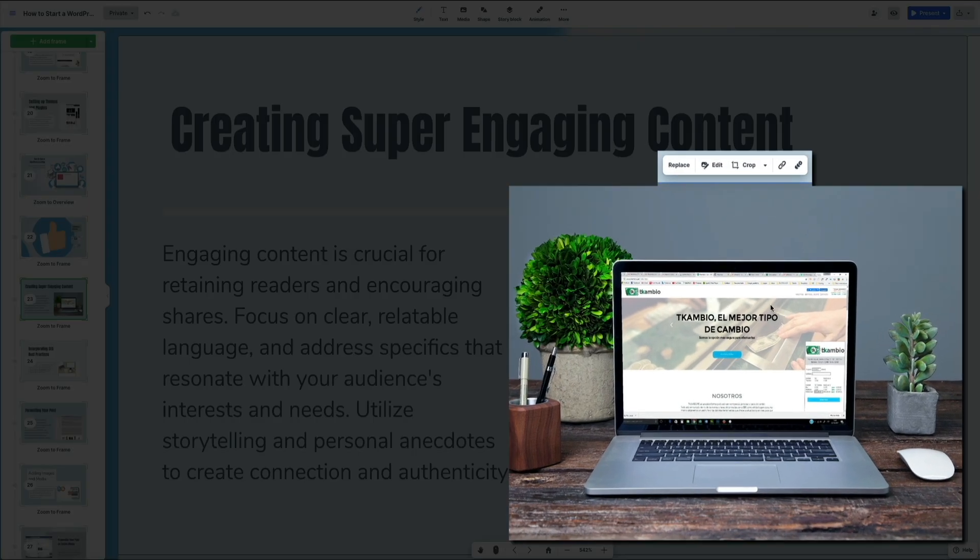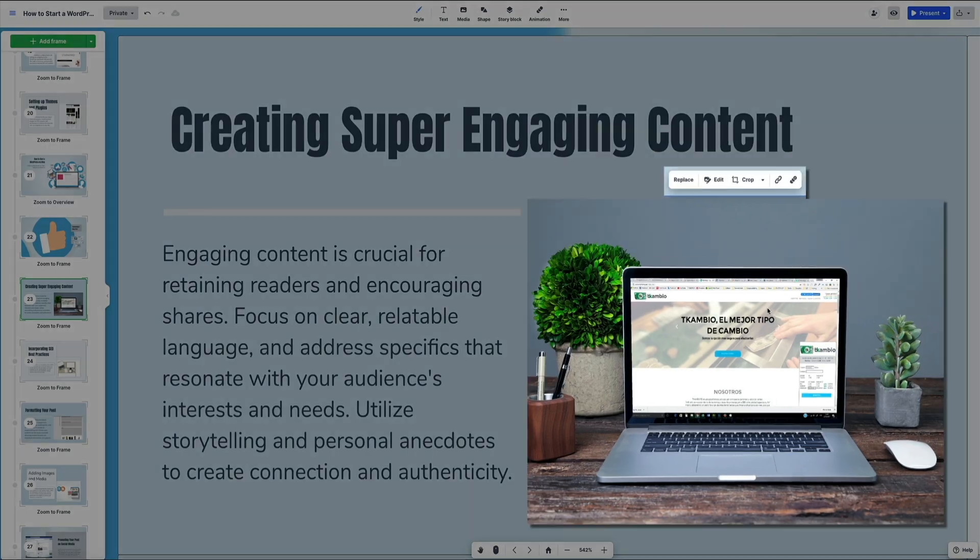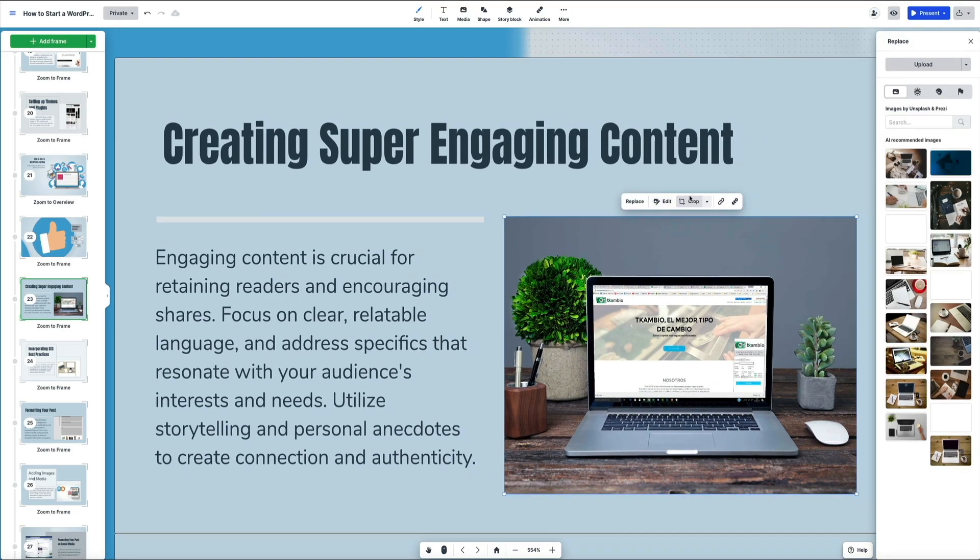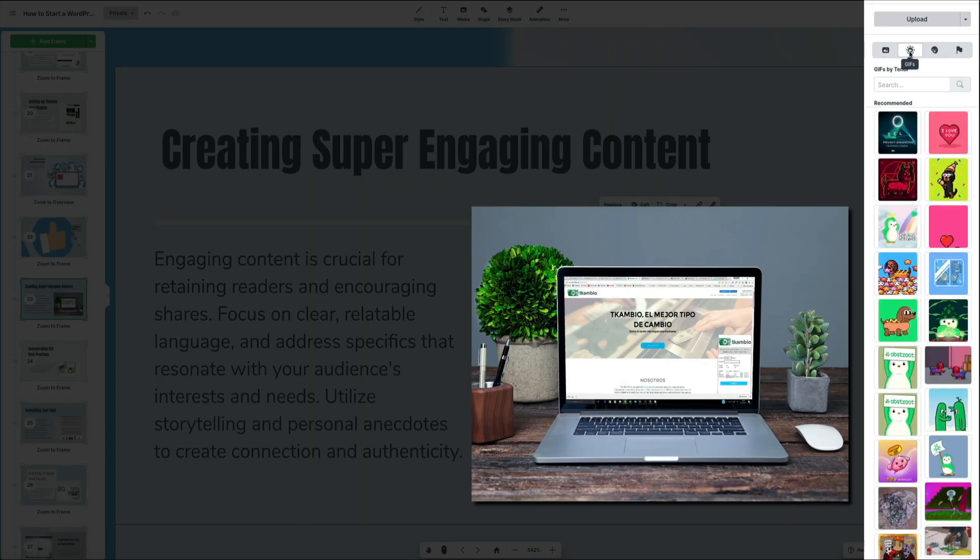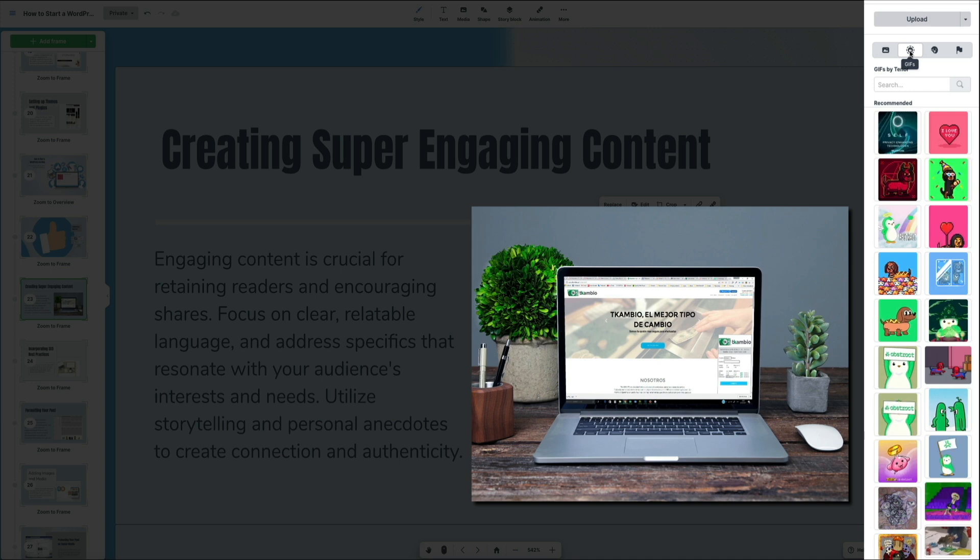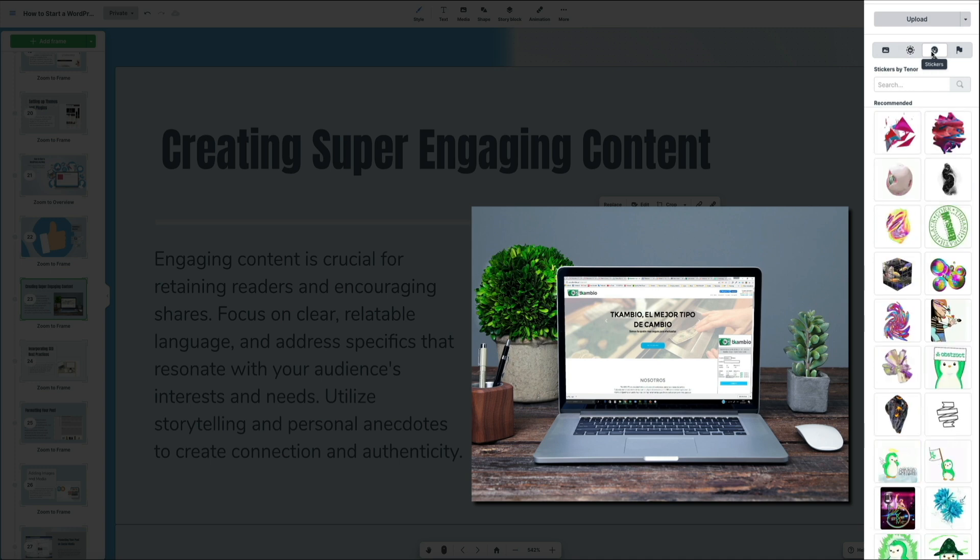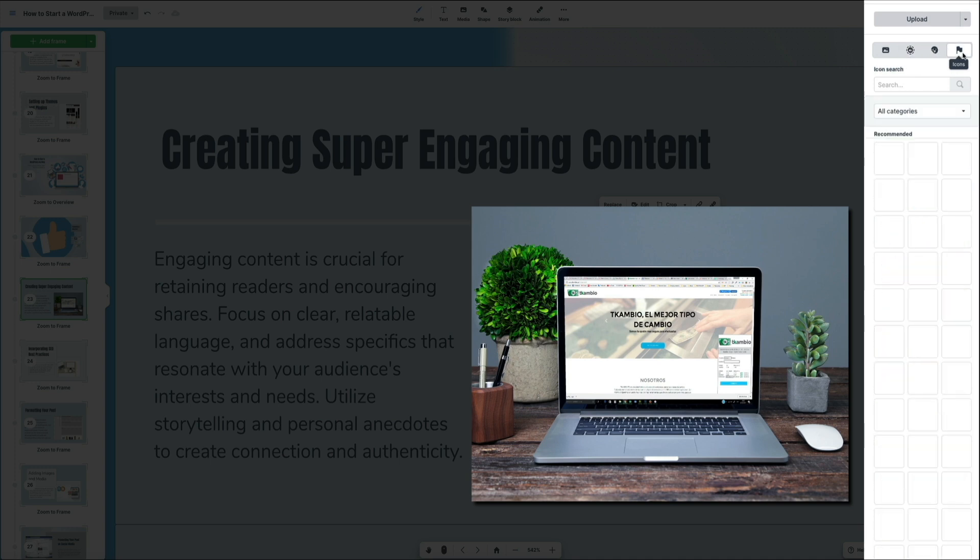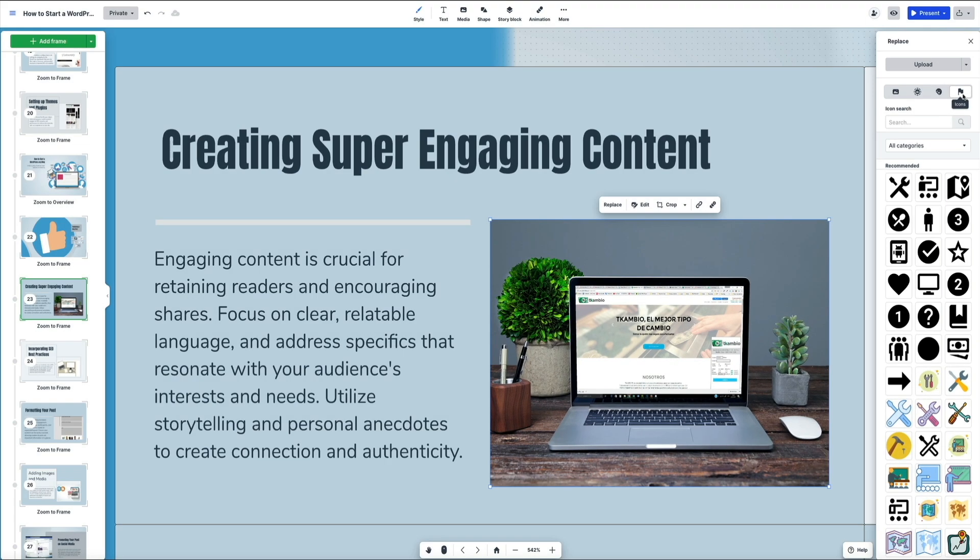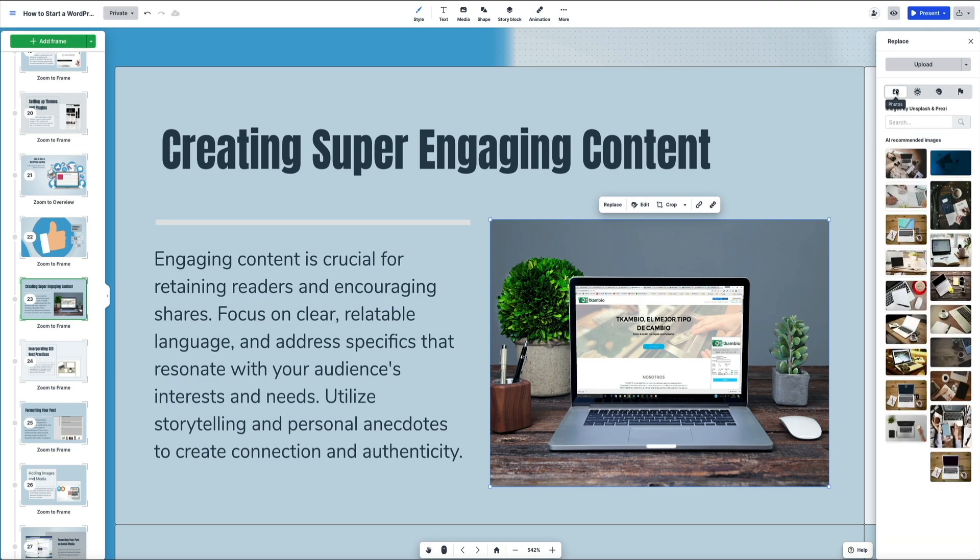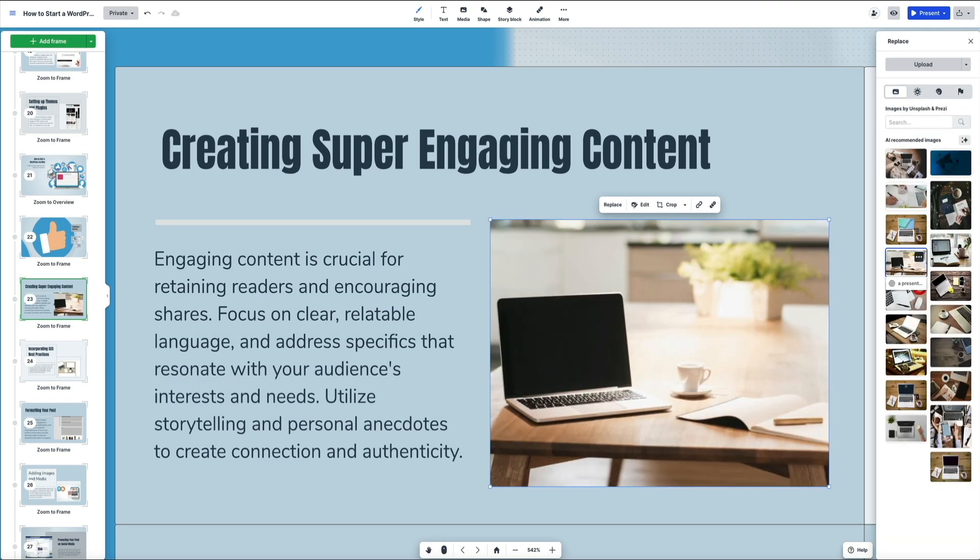Want to update an image? Just click it and you'll get options to replace, crop, or link it. You could choose from AI recommended visuals, stock images, or your own uploads. You can also add GIFs, stickers, and icons, giving you full control over each slide so you could customize your presentation to match your message and style.